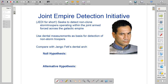So we start up the Joint Empire Detection Initiative — for those initiated within Star Wars, I hope you like the acronym. This seeks to detect non-clone stormtroopers operating within the Joint Armed Forces across the Galactic Empire. Basically, we're trying to find some differences in individuals in a group. We've heard that dental measurements are one way of doing this, so we're going to have a go and see what we can find out.